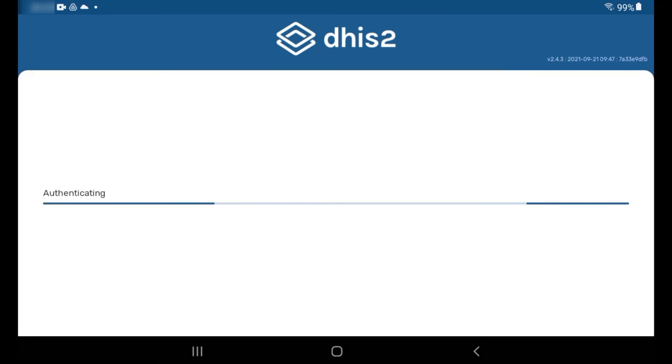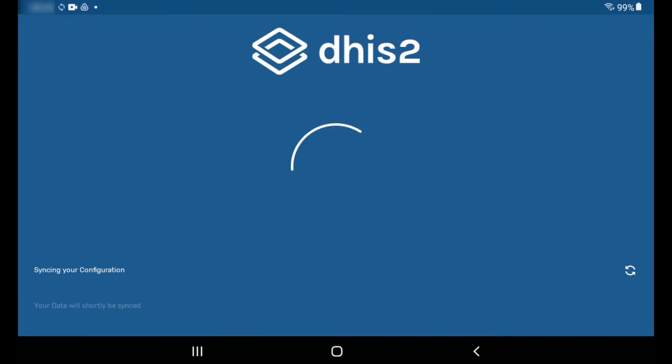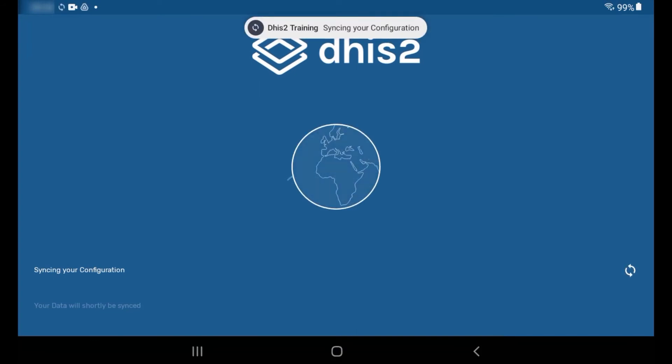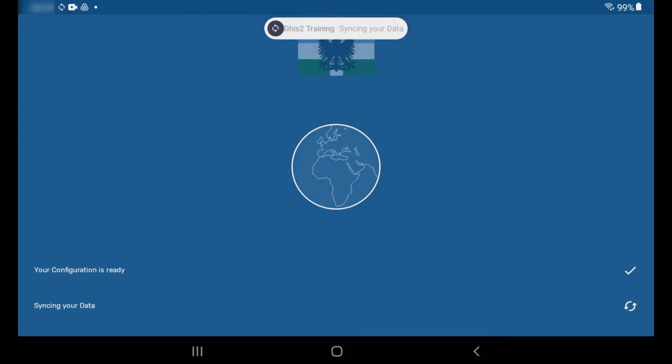Your credentials will then be authenticated, and then the configuration and data will sync. The amount of time the syncing process takes will be dependent on the size of the database you are trying to load.